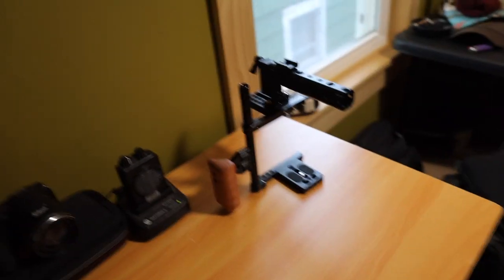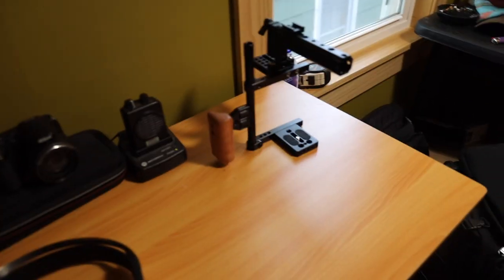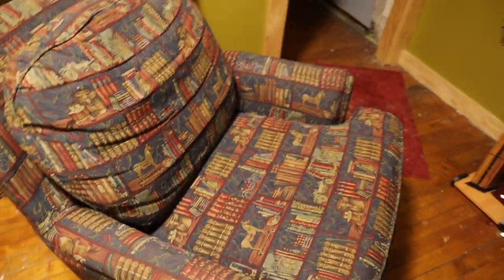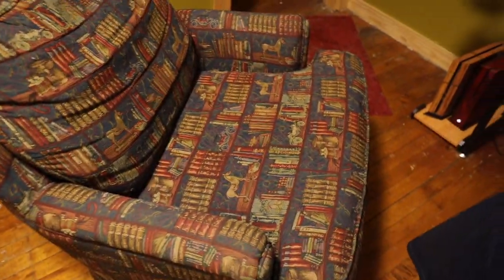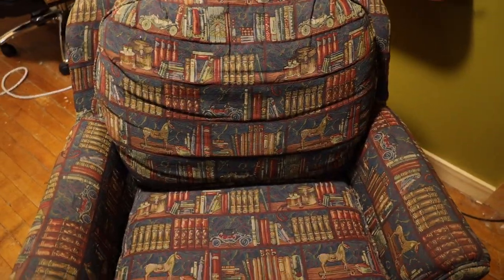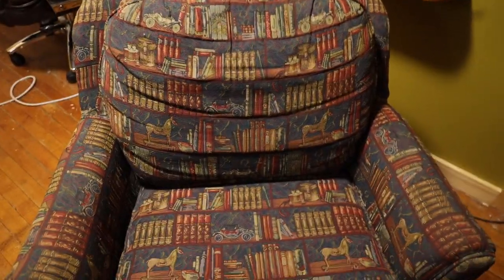And then on to the most important thing in this entire video is our chair. This comfy AF chair. It's a library chair and we're not nerds. We're not nerds.